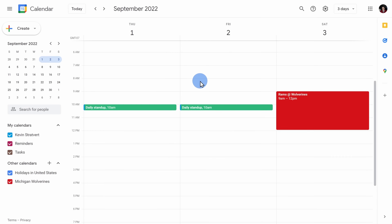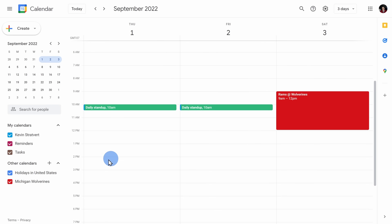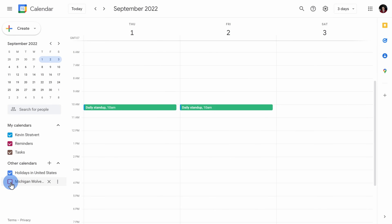Now if I go forward to September, I see that the next game is coming up on a Saturday. If I want to turn off this overlaid view, on the left-hand side I just need to uncheck the box next to the Michigan Wolverines.